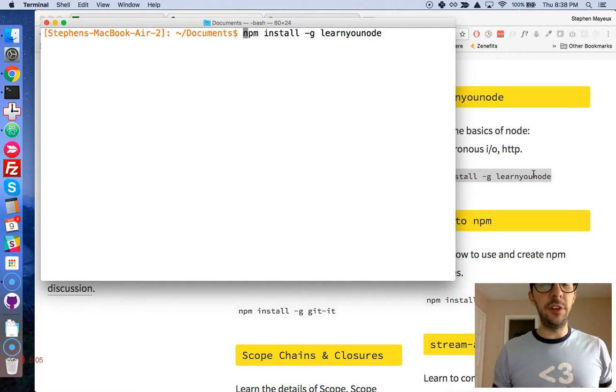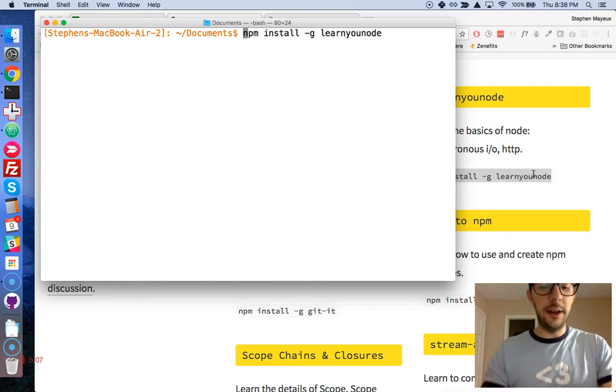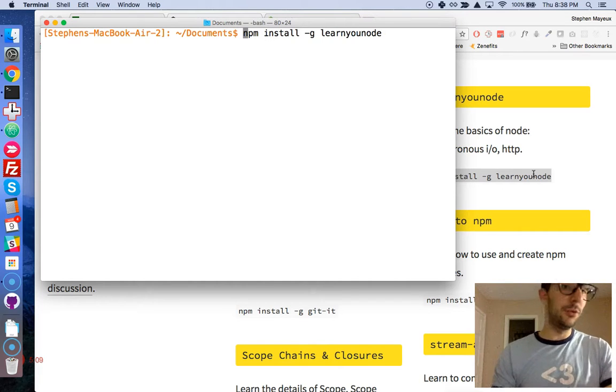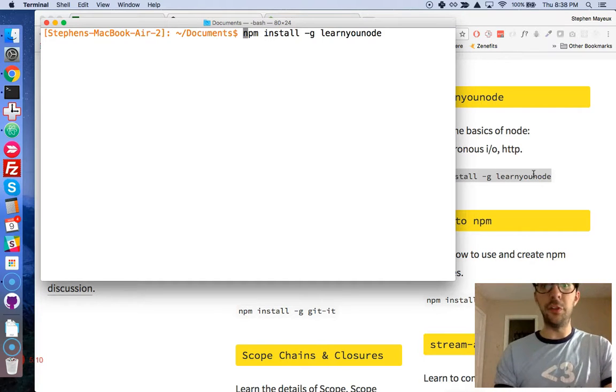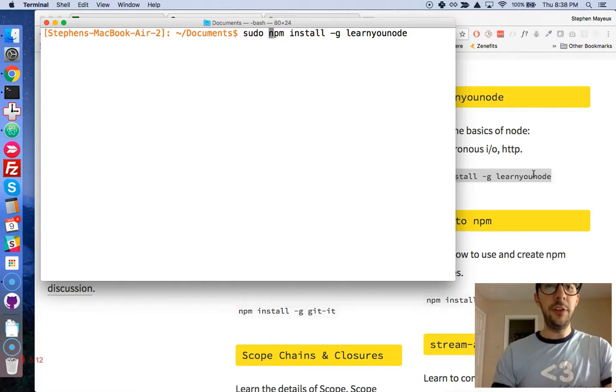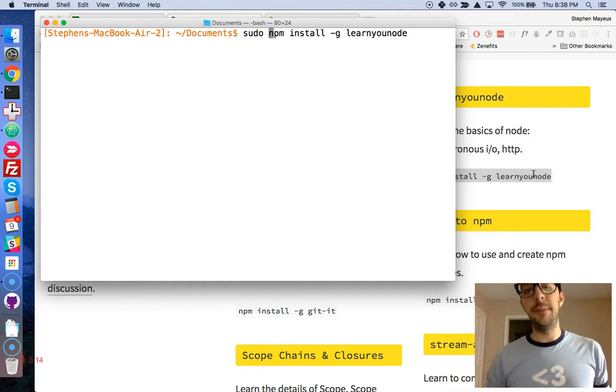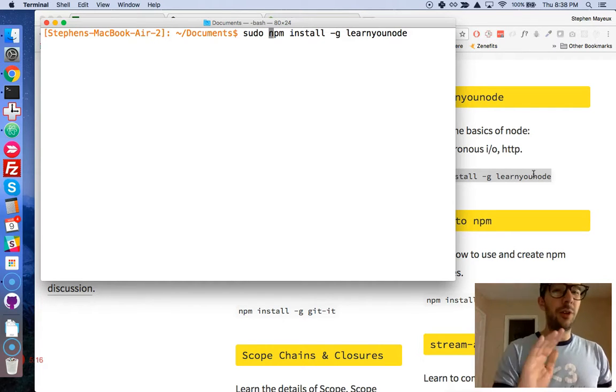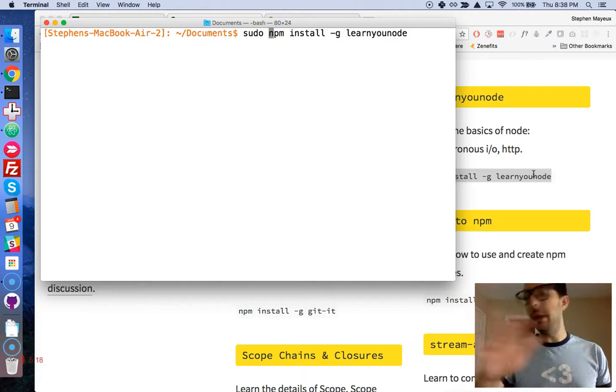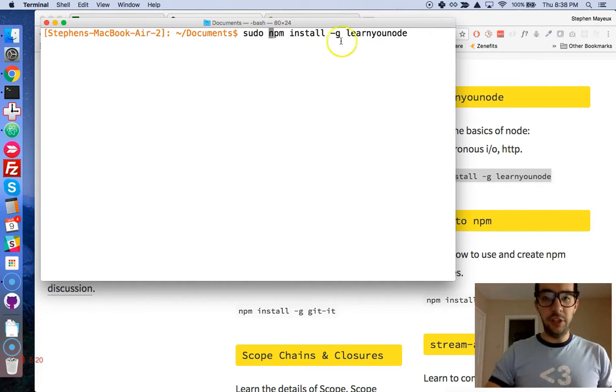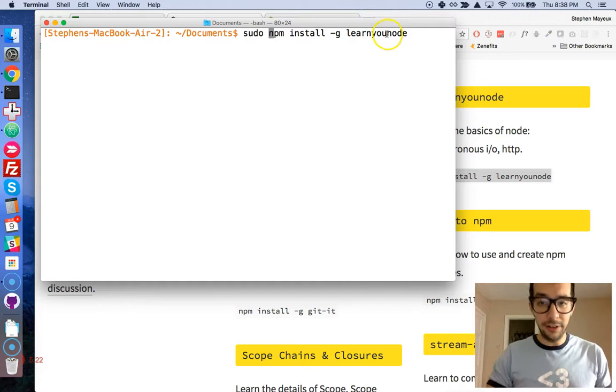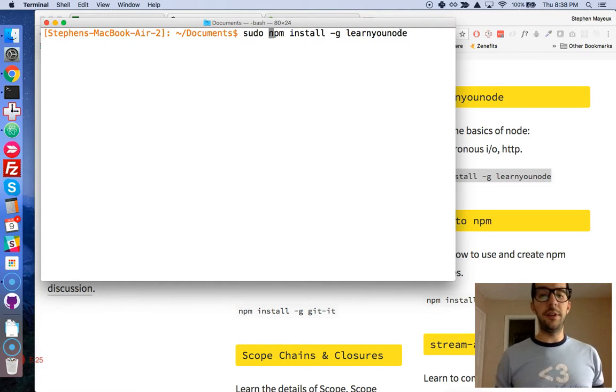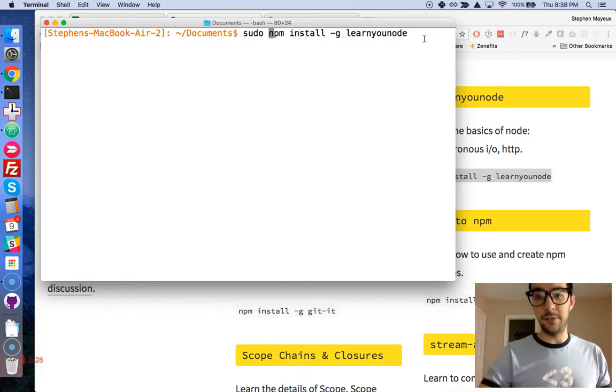If this throws you an error it probably just means you can't install modules globally unless you're the root user or super user, so just put sudo at the beginning of that command. If npm install doesn't work, just sudo npm install, make sure you get the -g and then learnyounode.